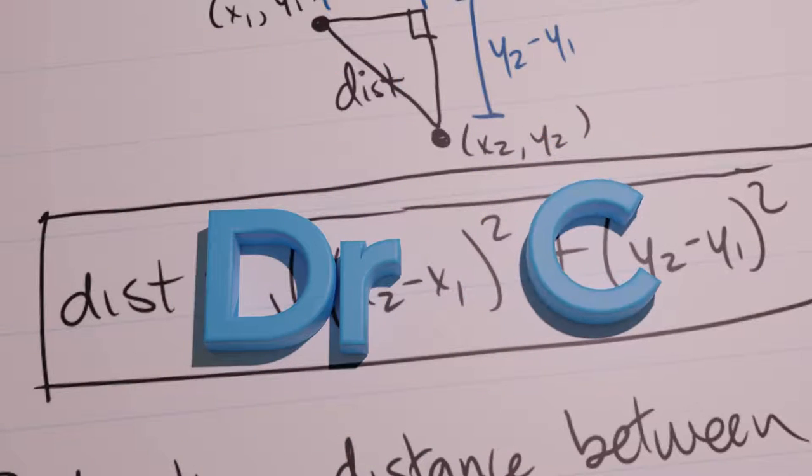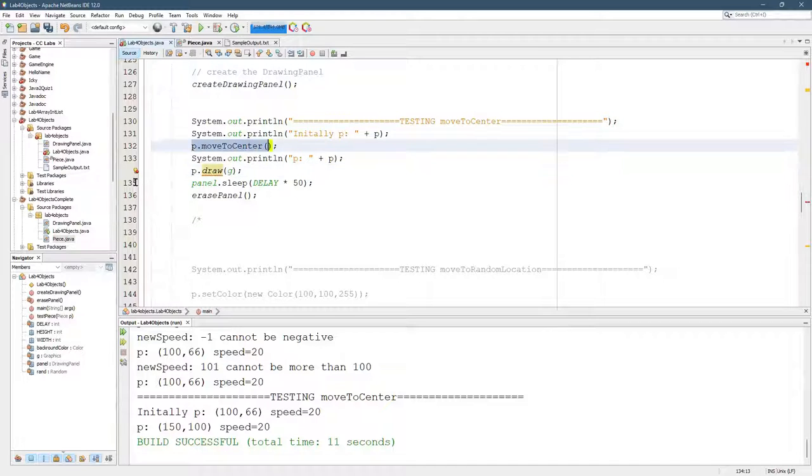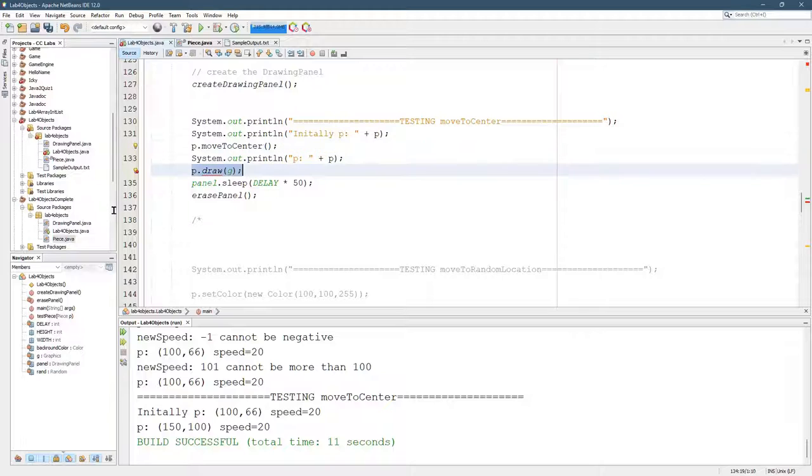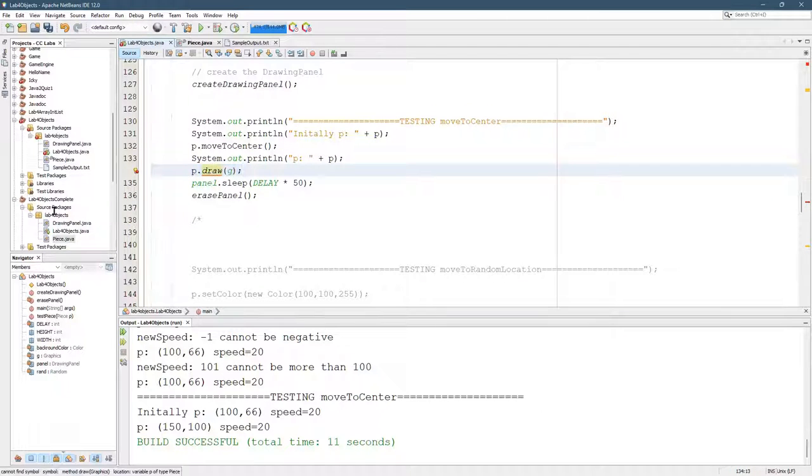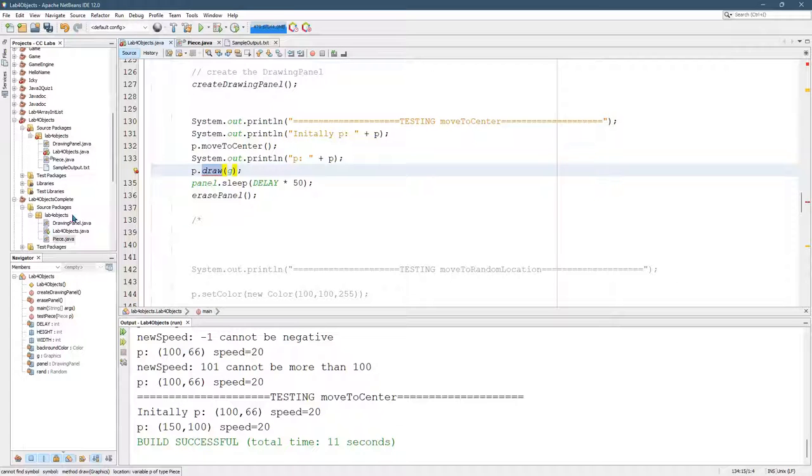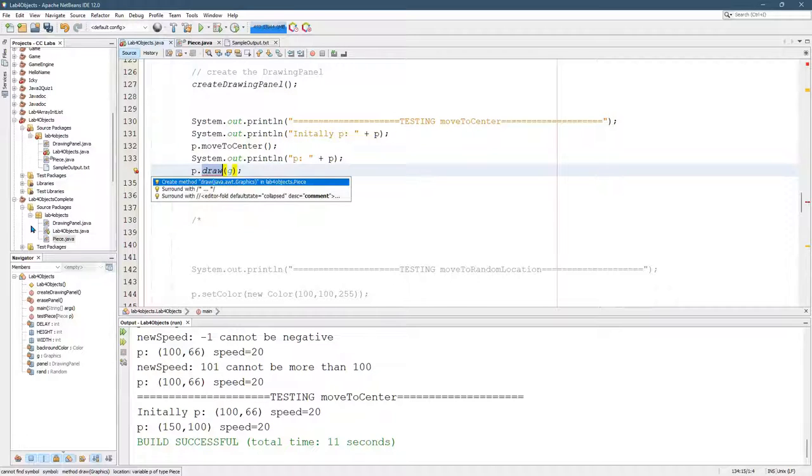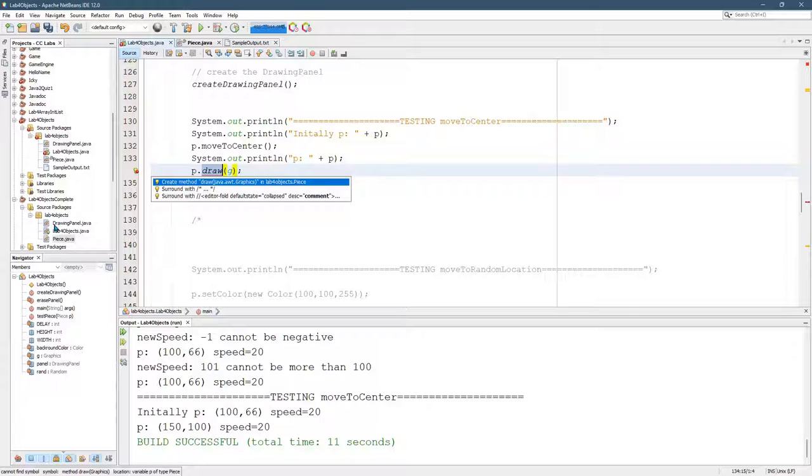So we're finally ready to start drawing. Hopefully you got move to center working, and now we're gonna look at draw. I've already moved my comment down and draw is an error because it doesn't have a draw method. Piece has no draw method.